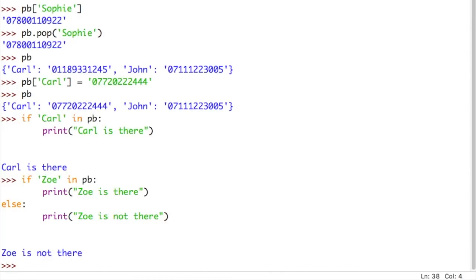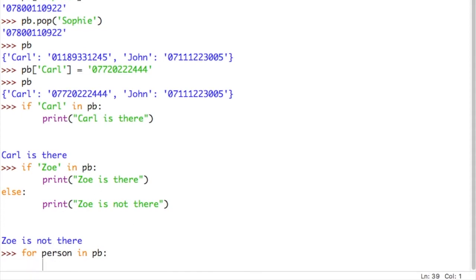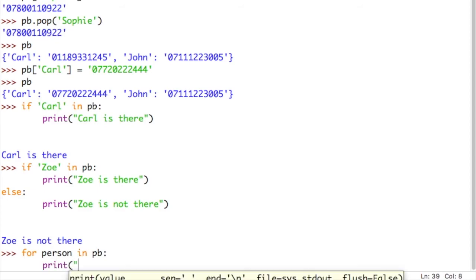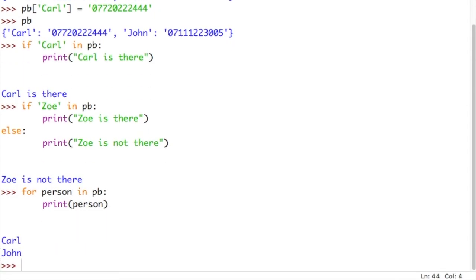Finally, we're going to look at iterating through all of the items in our phone book dictionary. So we use a for loop just like we did for lists, so for, and for this one, let's see for person in phone book and that will give me all of the keys in the phone book. So I could do print, not in quotes otherwise it gives me the literal value, print person. So this should just give me Carl and John.